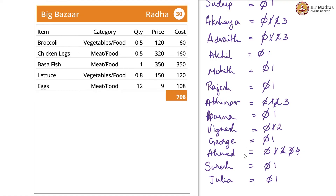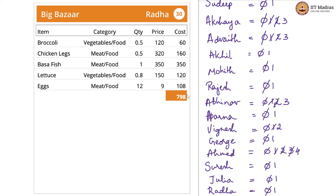Radha is new, so Radha is on 0 and goes to 1. This is the last card in our dataset.